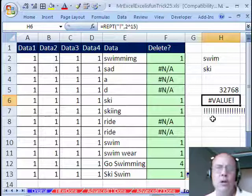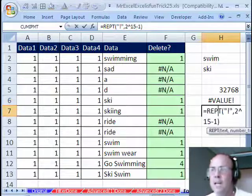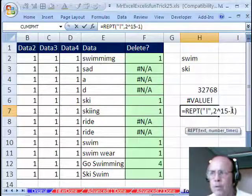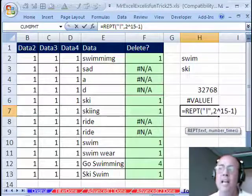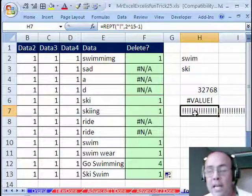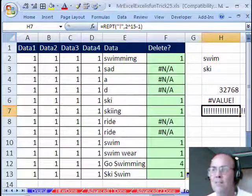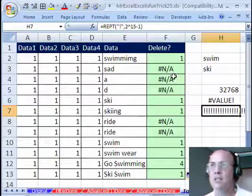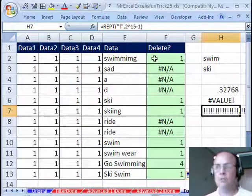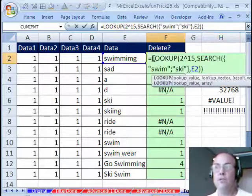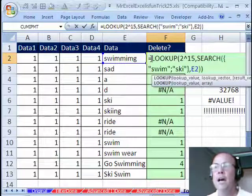But then I did the REPT function, I said, hey, please repeat the exclamation point 2 to the 15 times, and what did it do? It returned an error, it said, I know that that's too many characters. But then I did 2 caret 15 minus 1 to repeat that, and sure enough it worked, it showed all the characters, so that's just a way that I proved to myself that that number actually is the number of characters, 1 more than is allowed.